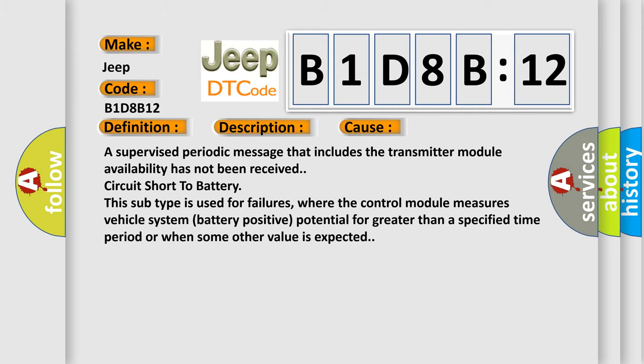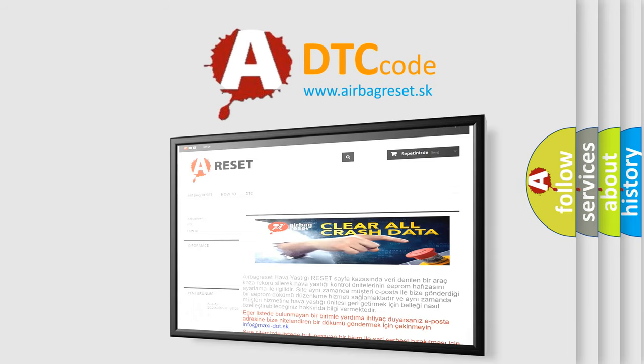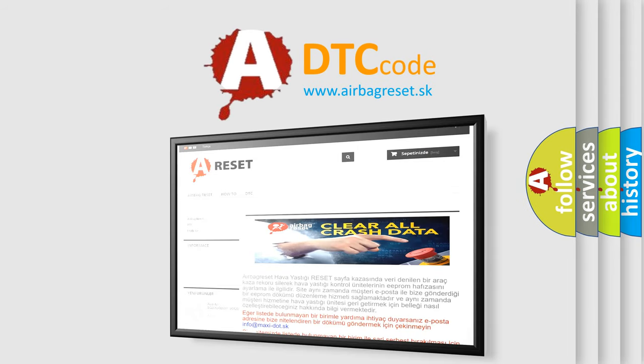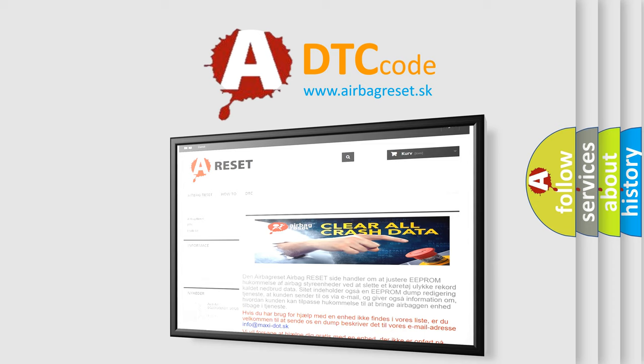The Airbag Reset website aims to provide information in 52 languages. Thank you for your attention and stay tuned for the next video.